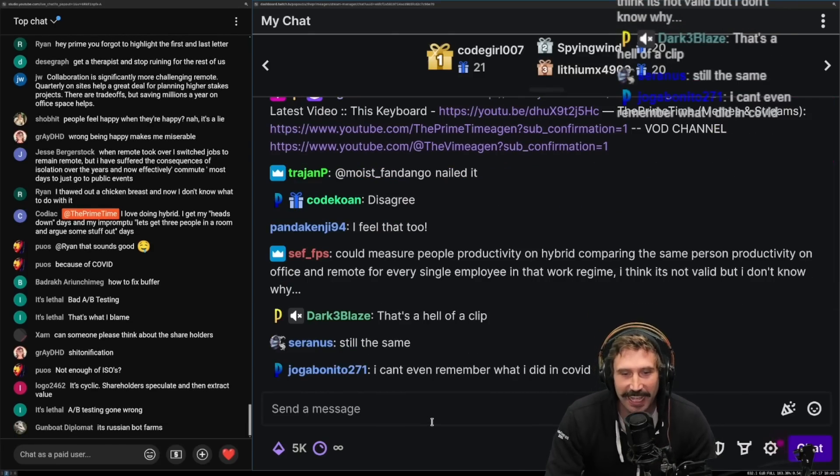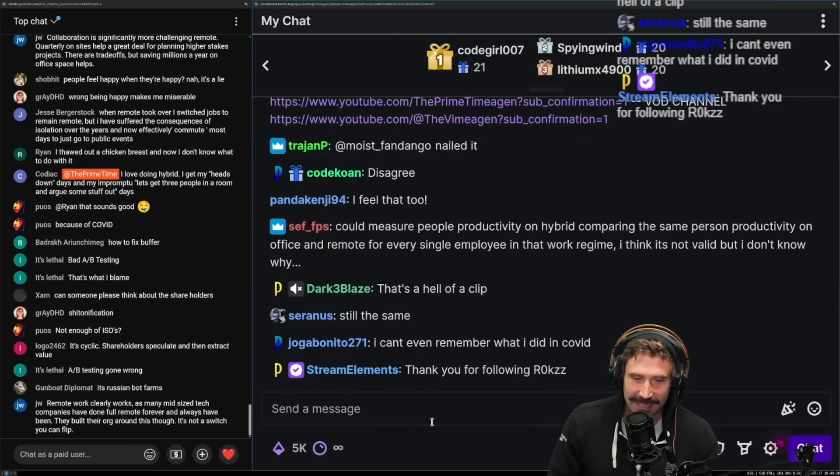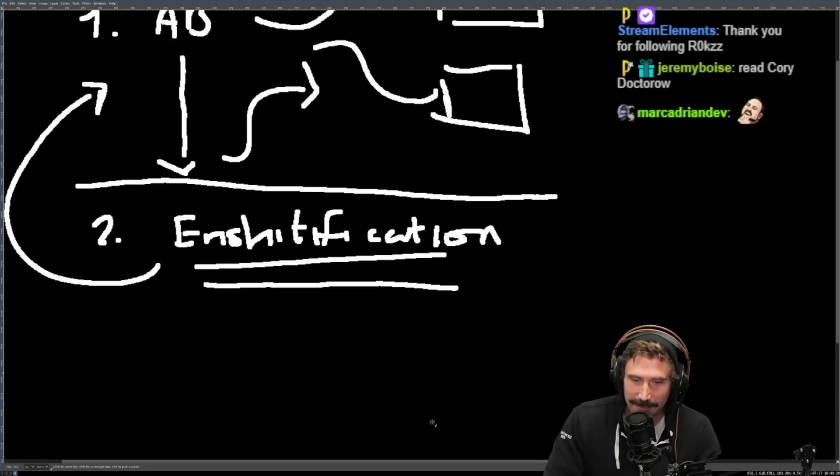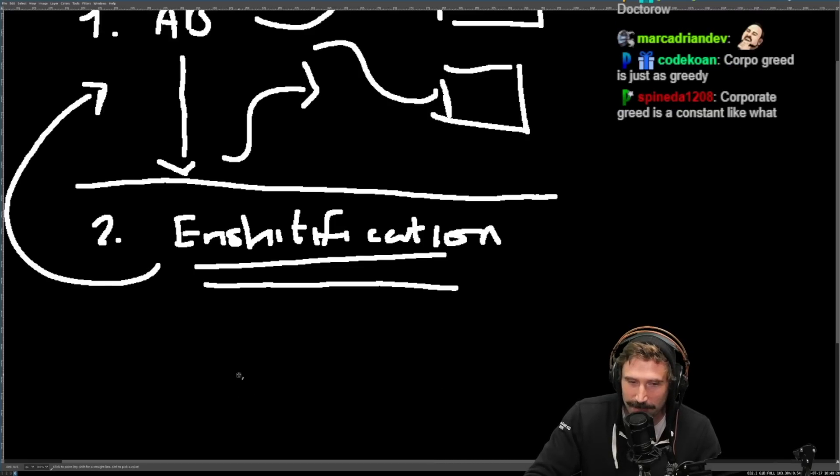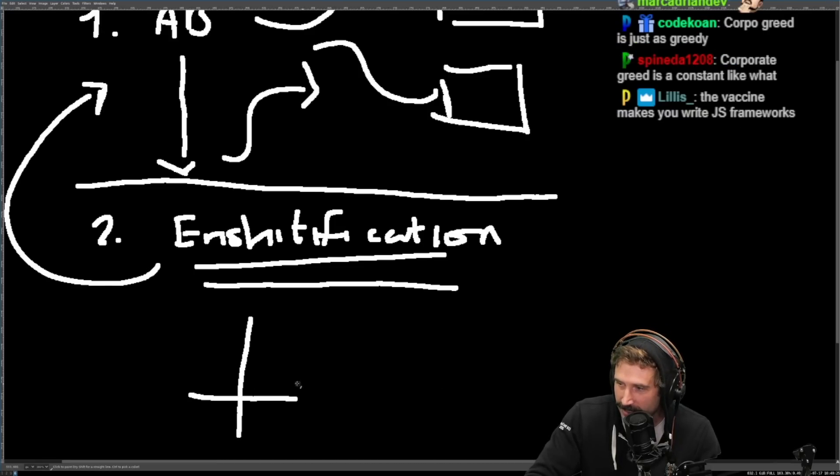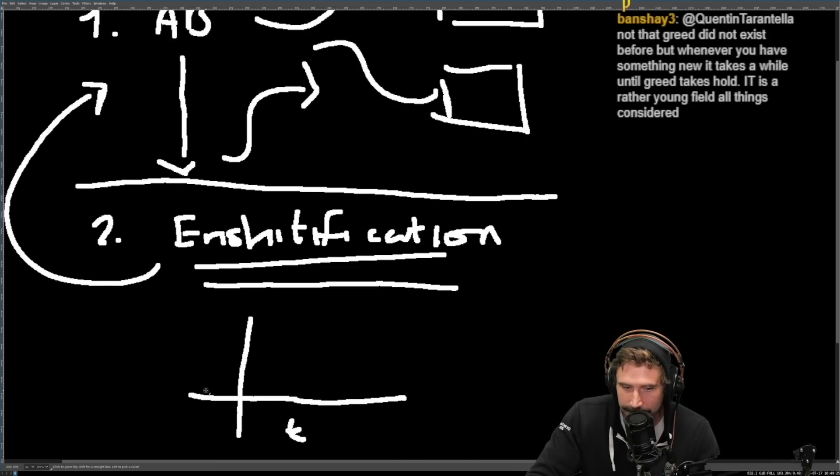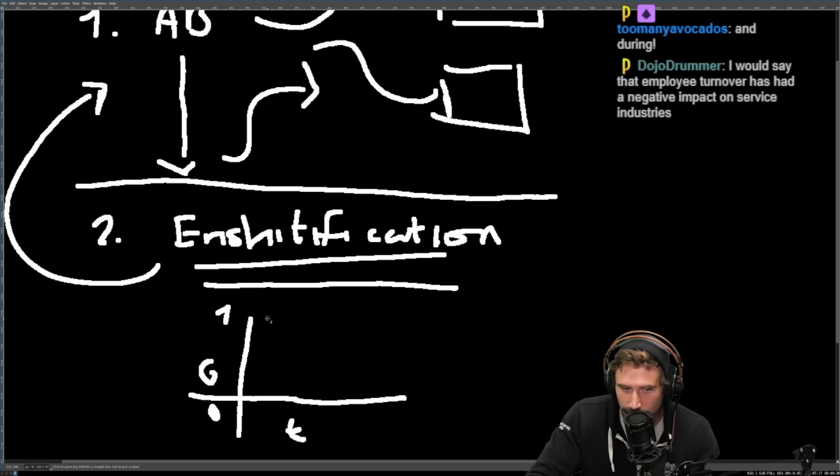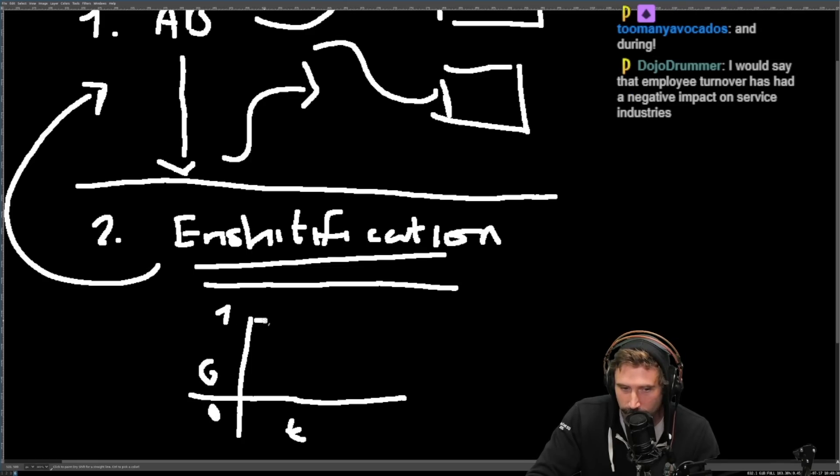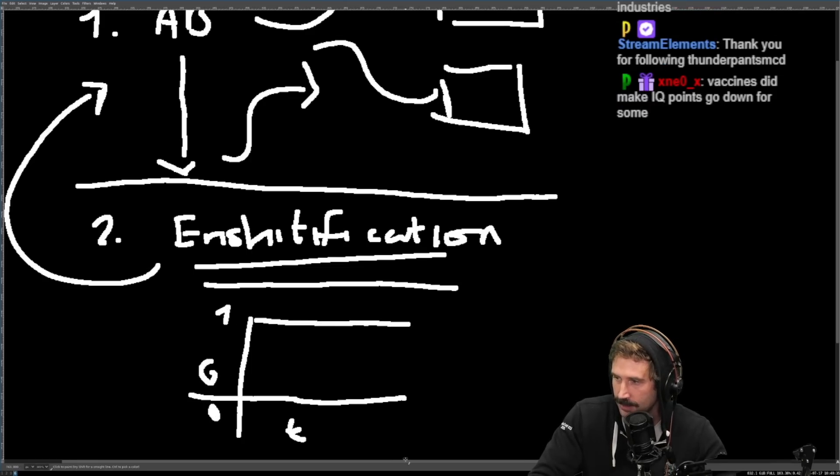That's a hell of a clip. It's still the same. I think that if you would have measured it, I think corporate greed is something that looks like this. If this is time, this is levels of greed. This is zero. This is one. I think corporate operates like this.